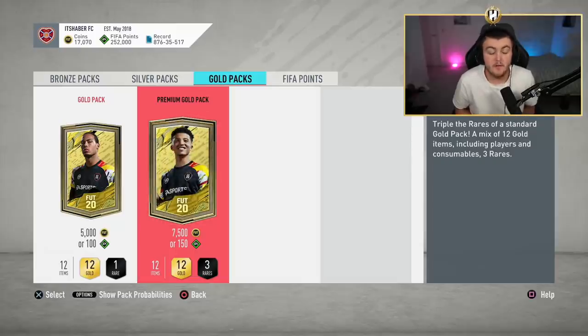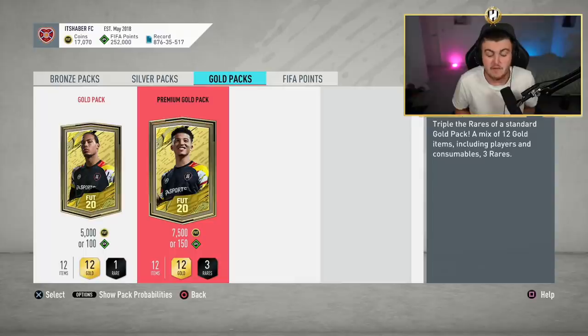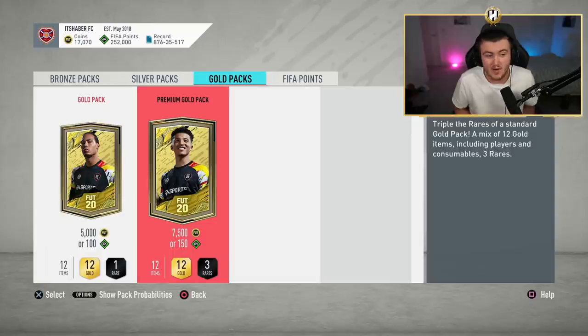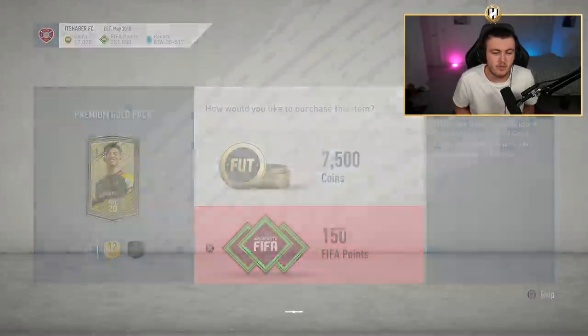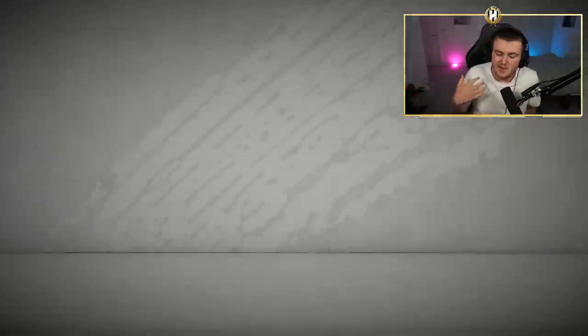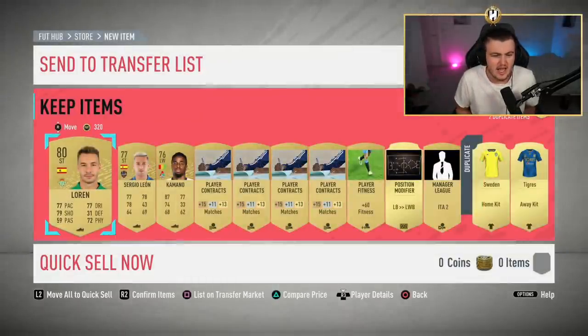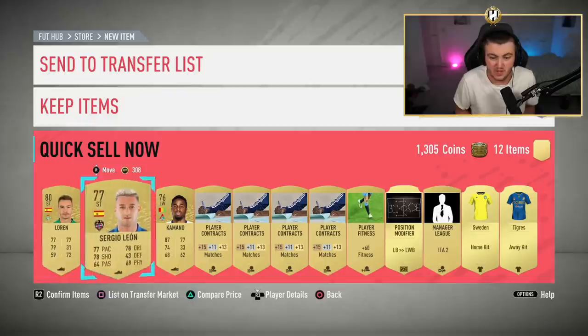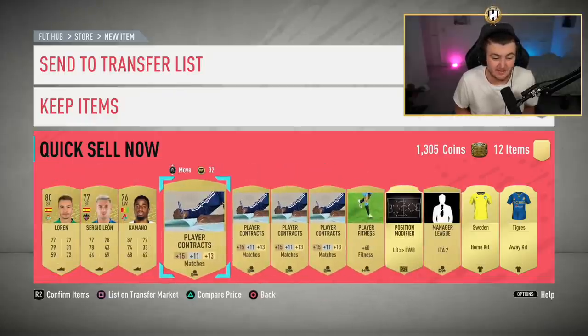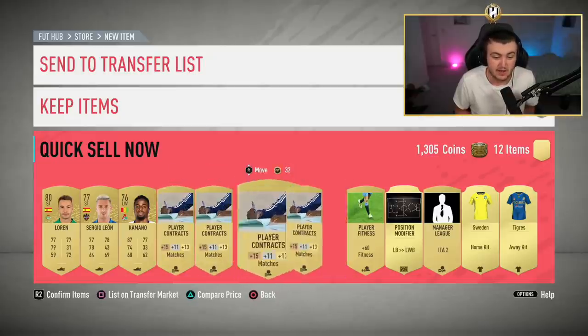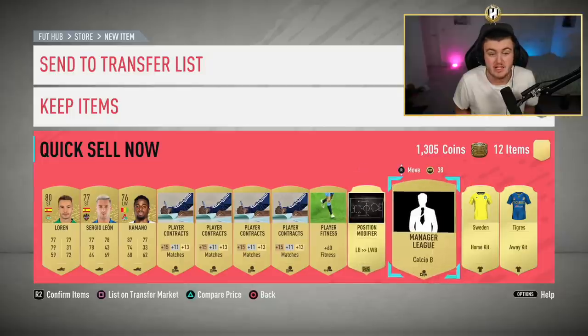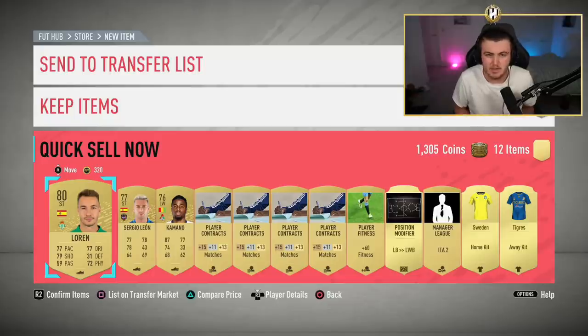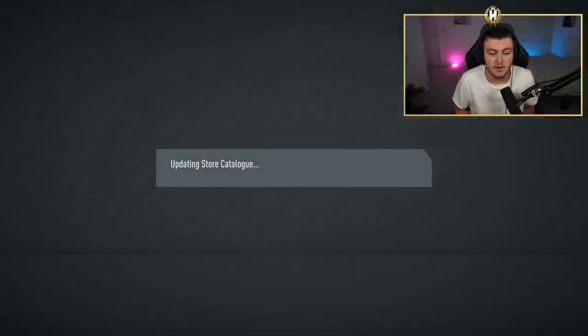12,000 FIFA points in terms of 7.5k packs as they are 150 FIFA points per pack is 80 7.5k packs, which is a lot of 7.5k packs to be honest. And as a general rule of thumb, 7.5k packs, whether that be at the start or the end of the game, usually give you a set amount of coins per discard unless you get super lucky and hit a load of rare players. And that amount usually is between 1,500 coins and 2,000 coins.